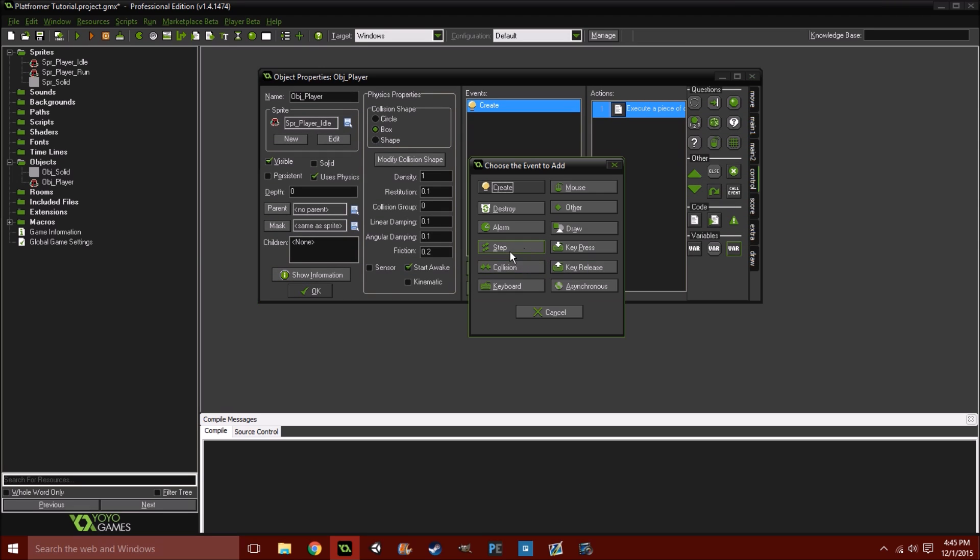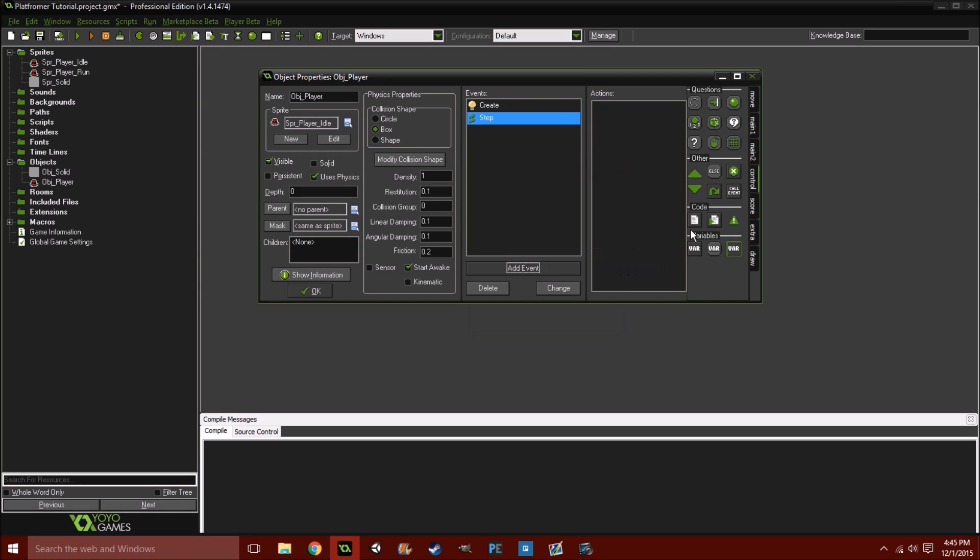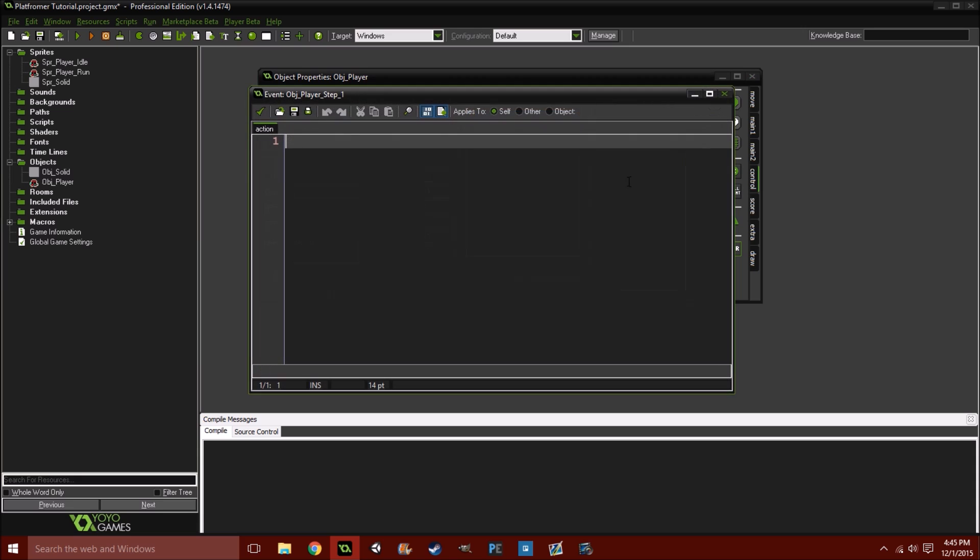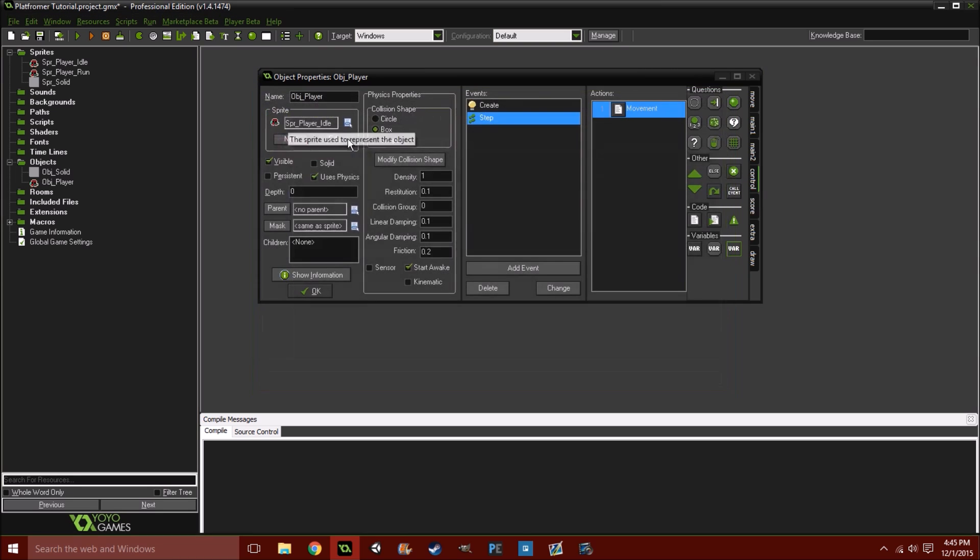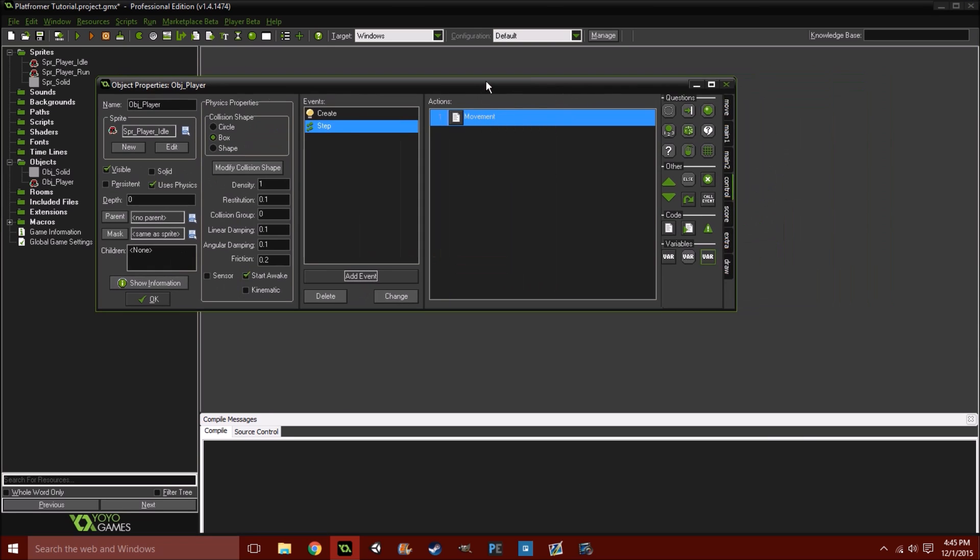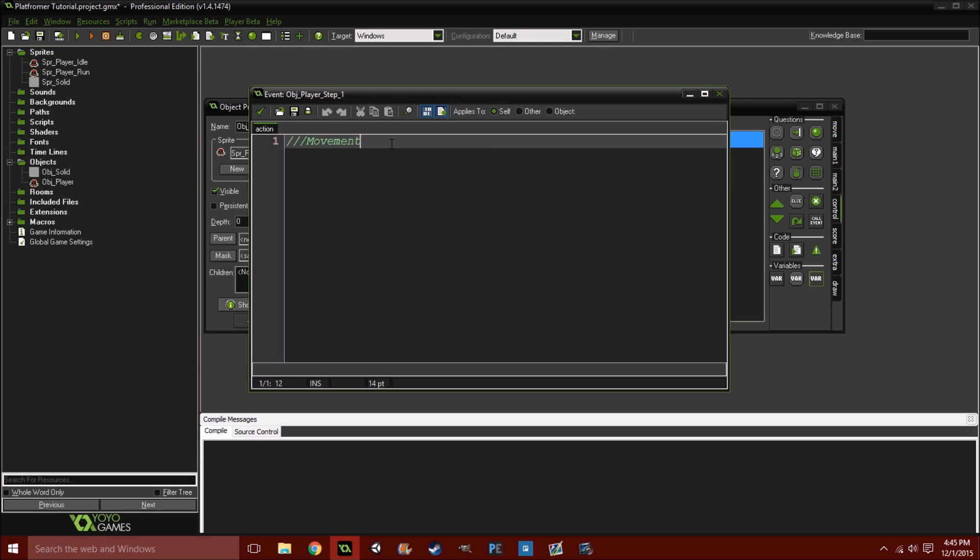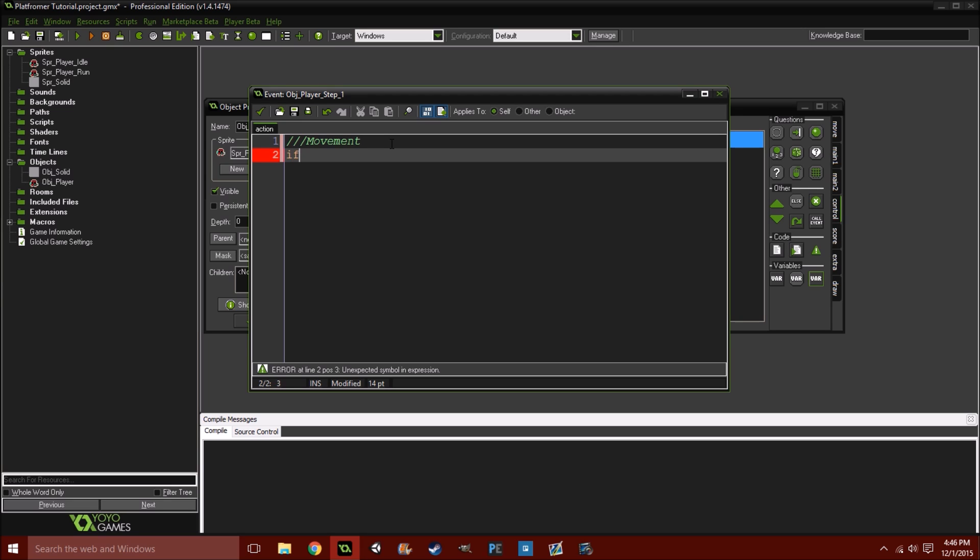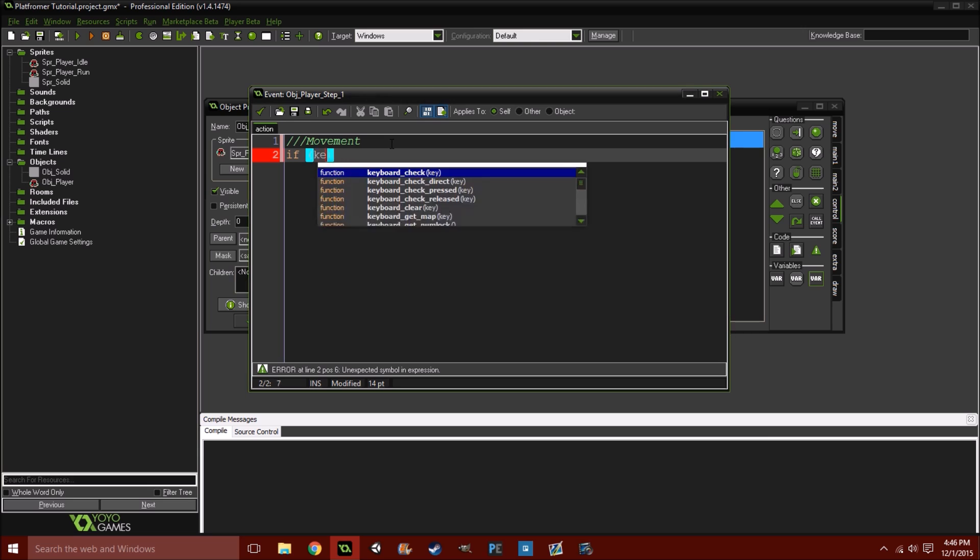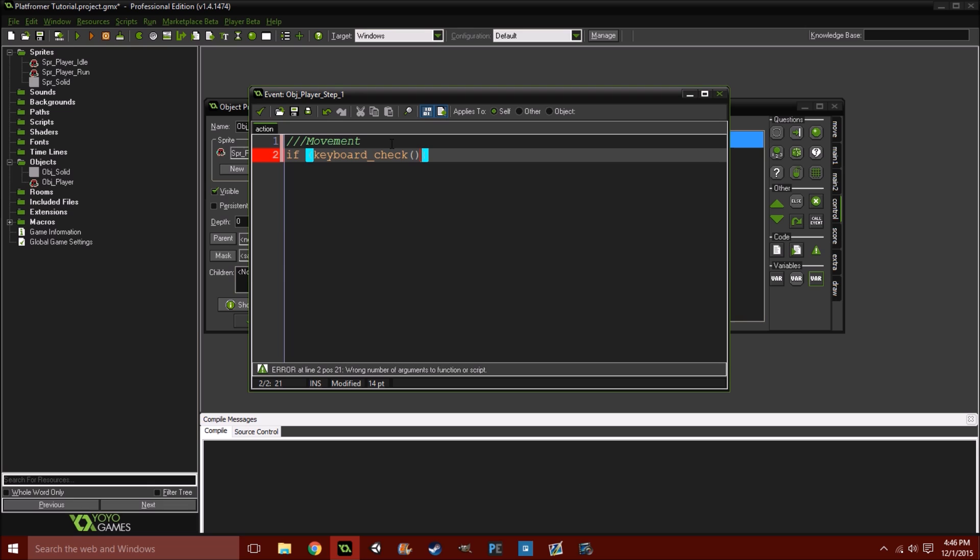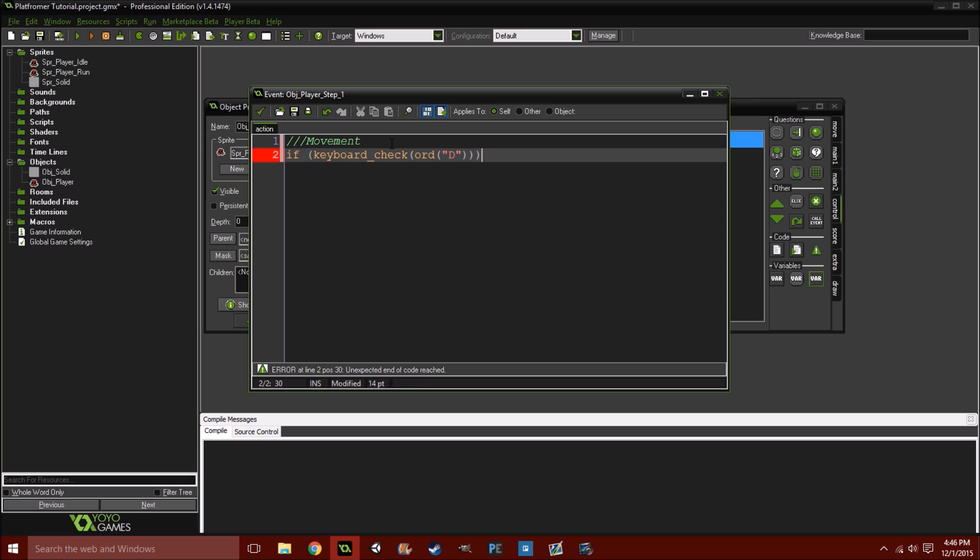So now, what you want to do is go into your object's step event. And we're going to code his first movement ability. So, movement. We're just going to comment this out. Three forward slashes mark this as the head comment, I guess you could say. So, as you can see right here, it says movement instead of execute a piece of code. And, here we go. So, I'm going to be using the WASD keys, along with space for jump. So, I'll do both versions if you want to use the arrow keys. So, if keyboard_check(ord("D")).